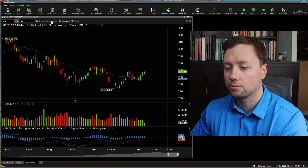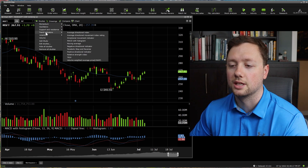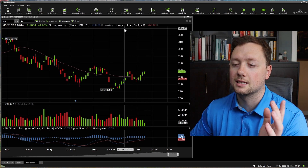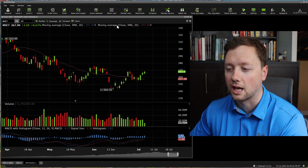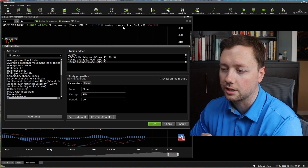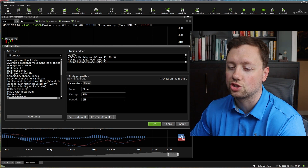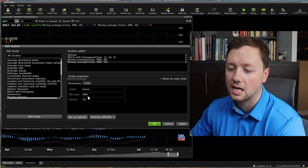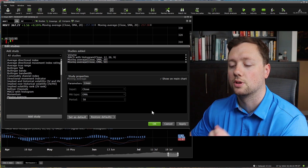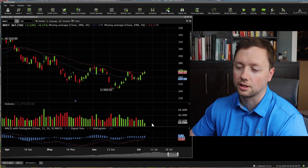If we want to add another moving average — let's say a longer one — we do the exact same thing: click on moving average again, and it gives us another 20 day moving average. If we don't like that, we can double click where it says 20 day moving average and change it. Let's change it to a 50 day, and instead of simple moving average, we can change it to an exponential moving average, apply that to our chart, and click OK.